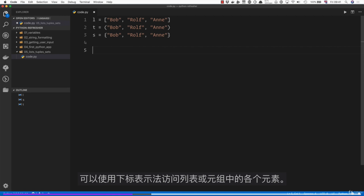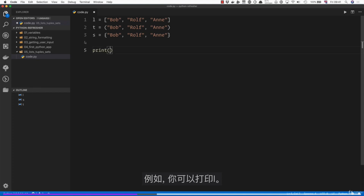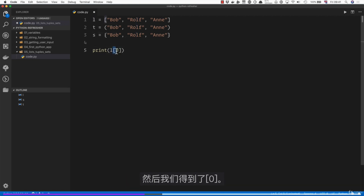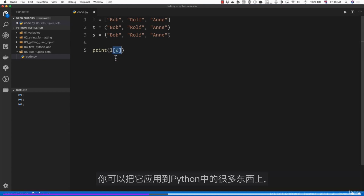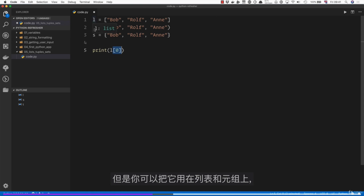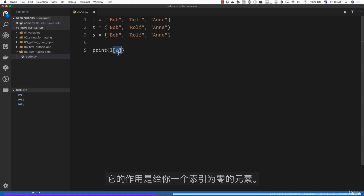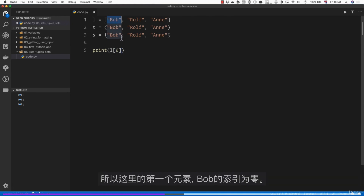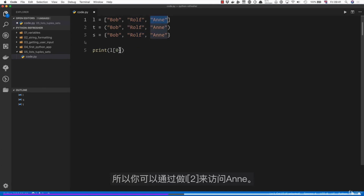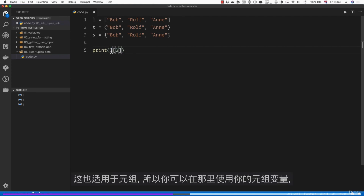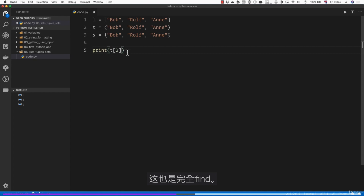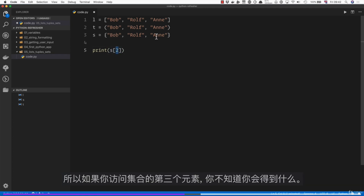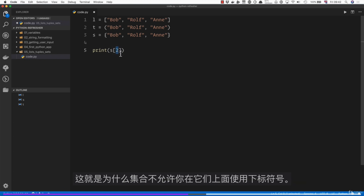You can access individual elements of a list or tuple using subscript notation — for example, l[0] gives you the first element. Elements in programming start counting at zero, so 'bob' has index zero, the next has index one, and so on. You can access 'ann' by doing l[2]. This also works for tuples, but it doesn't make sense for sets because they have no guaranteed order, so sets don't allow subscript notation.